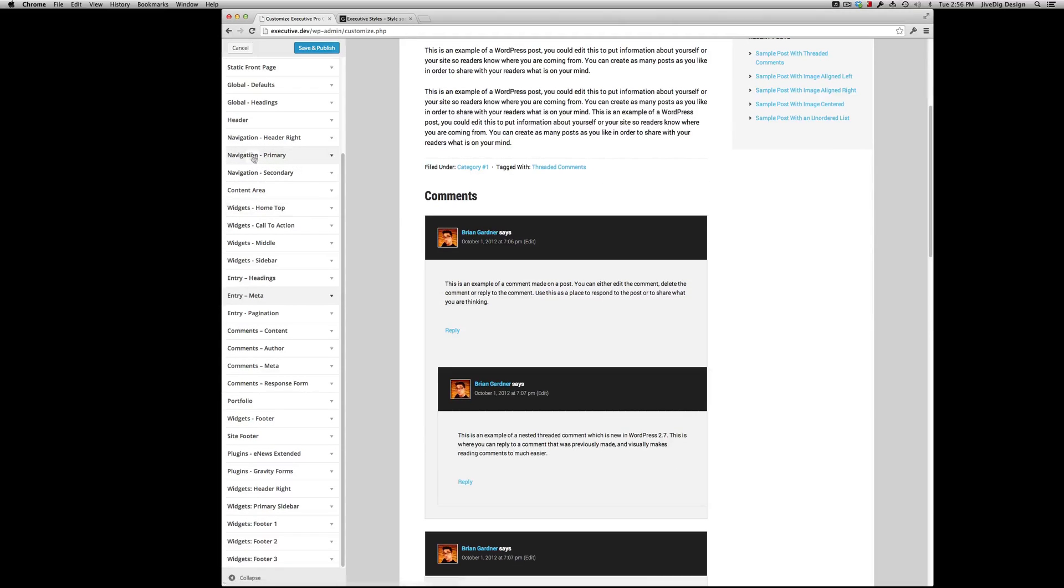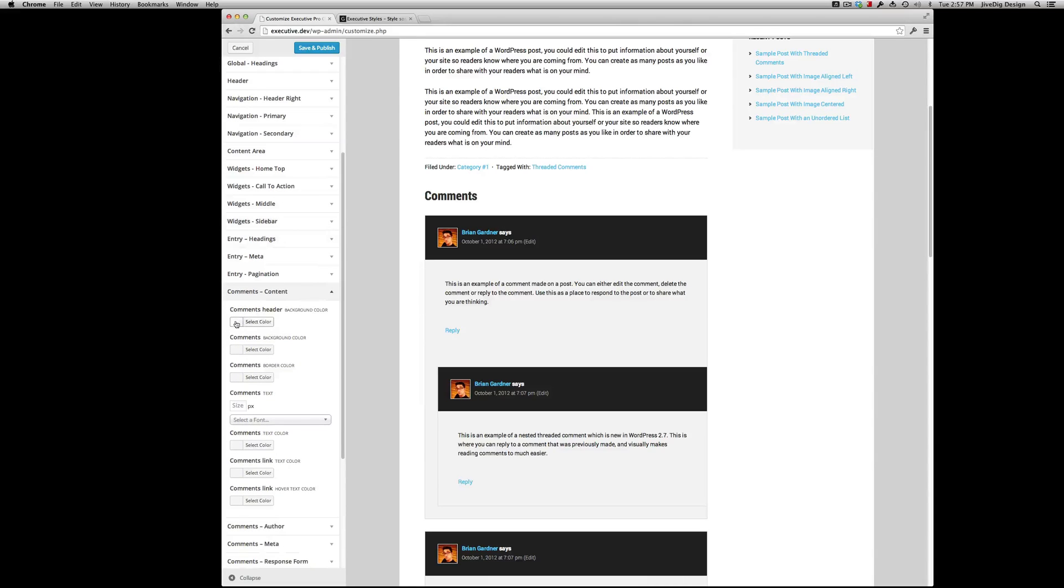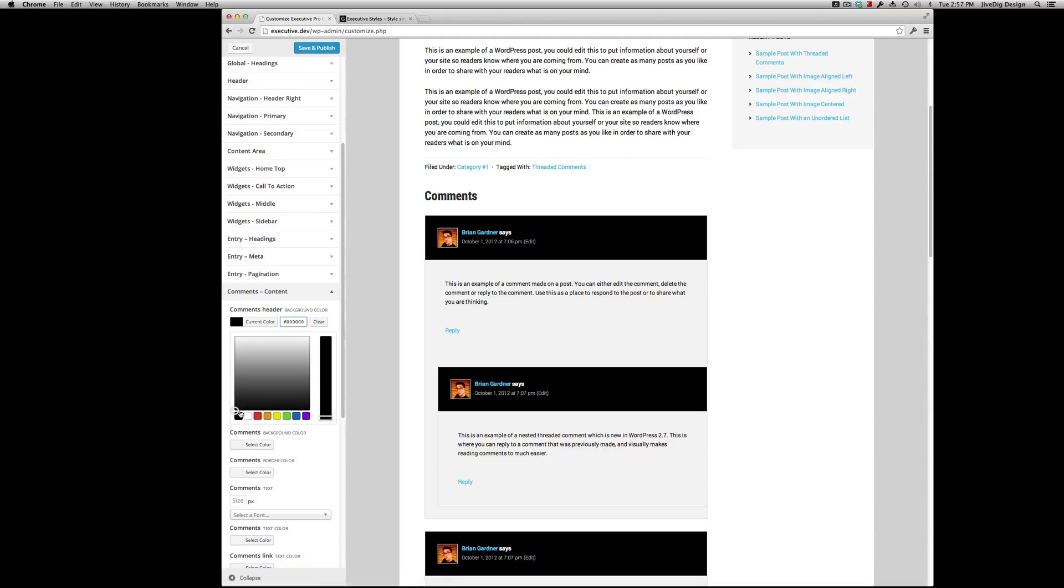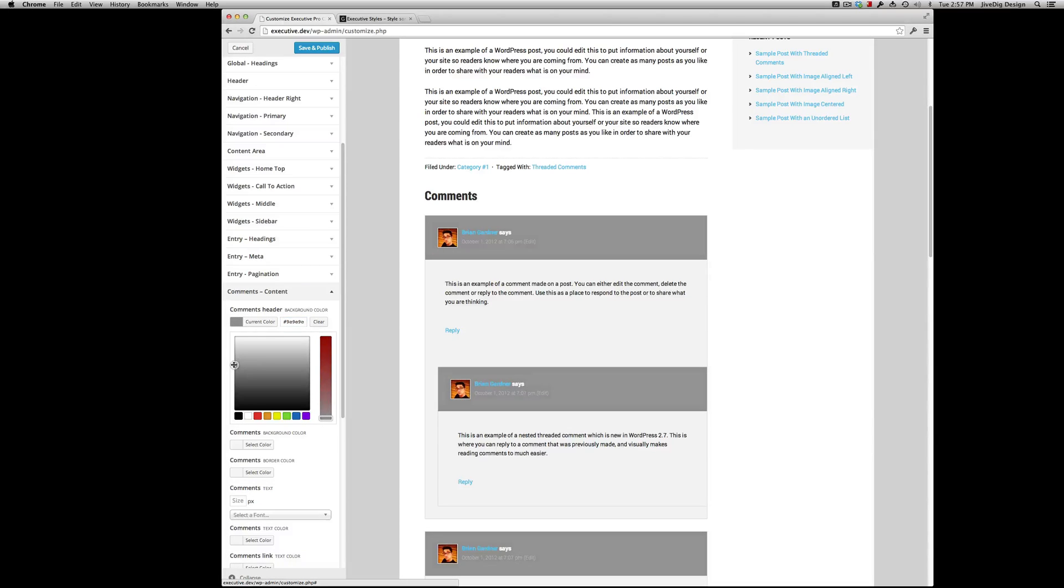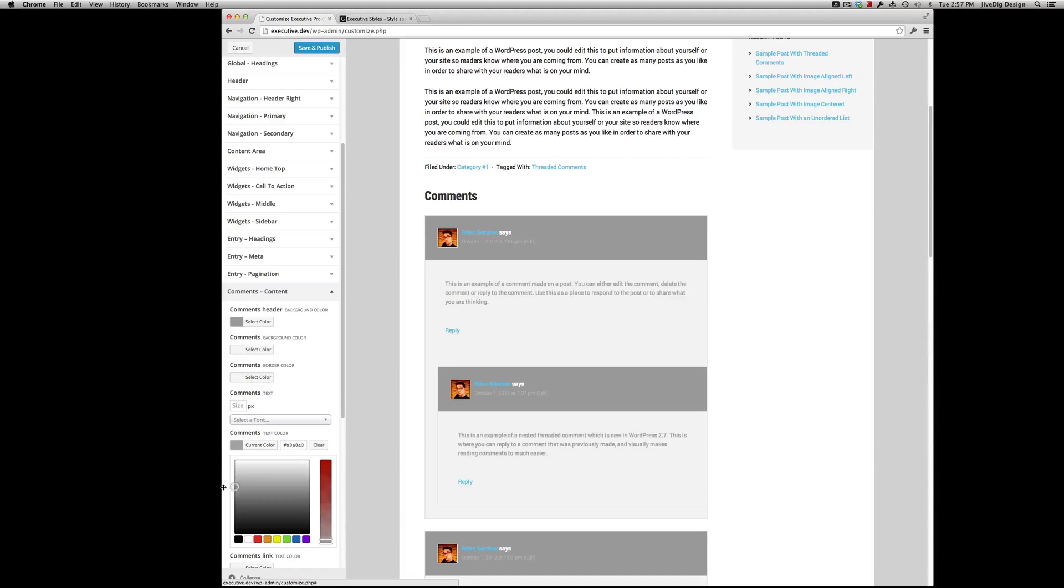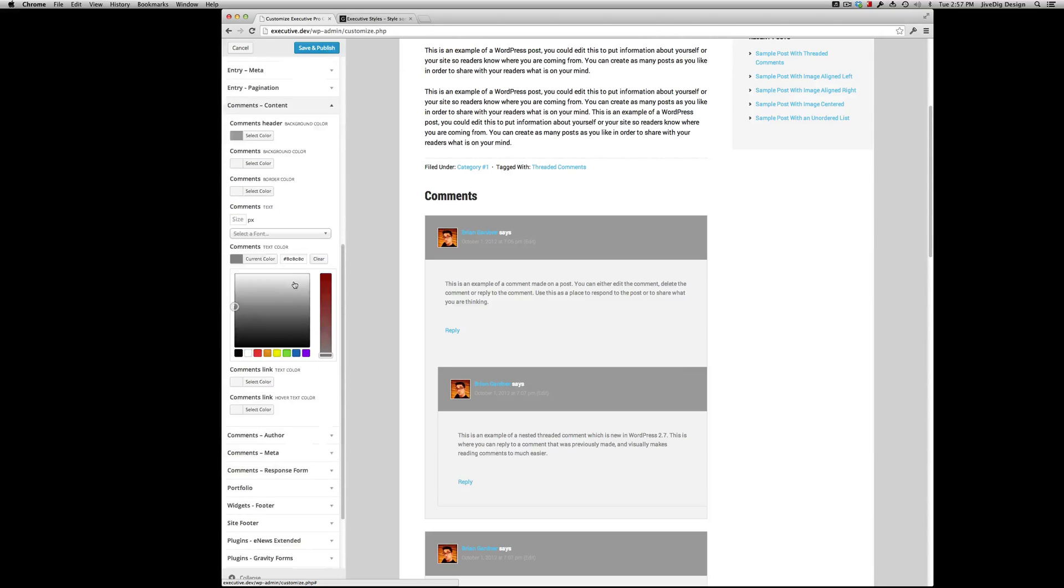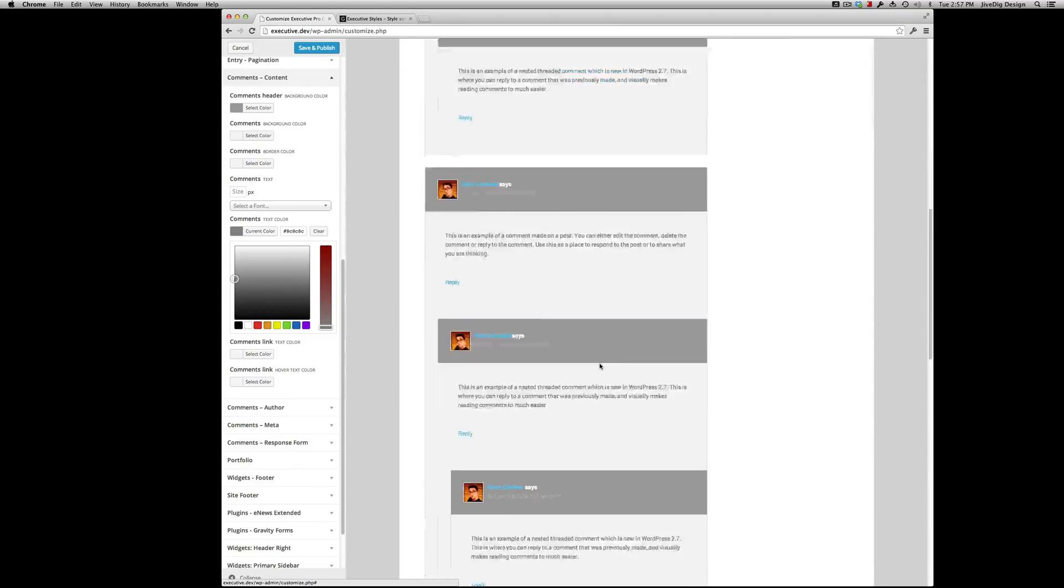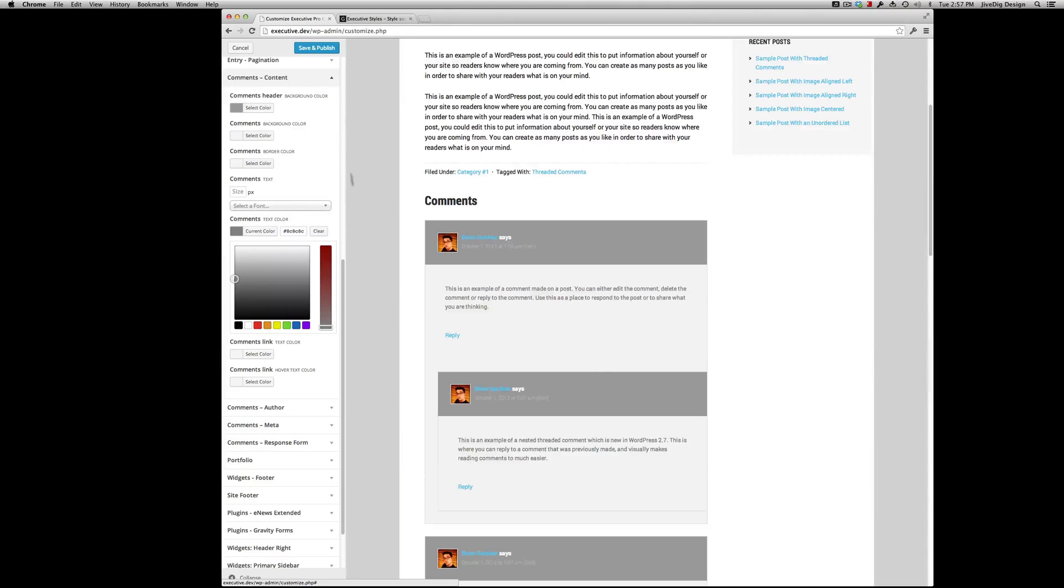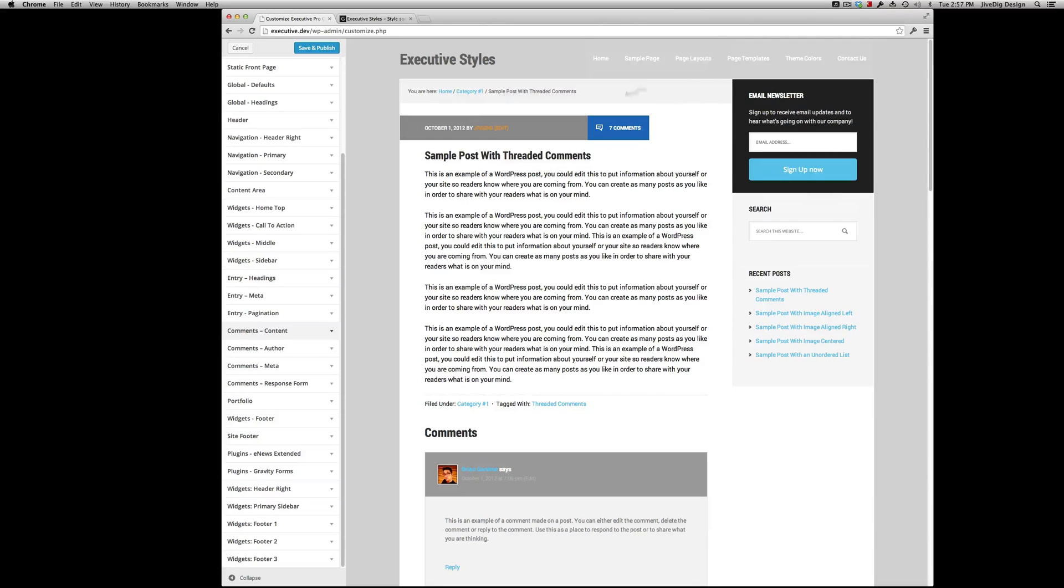Alright. You can go even down to comments. Comments header. Lighten that up. So you can really... I mean, you can do this fast.